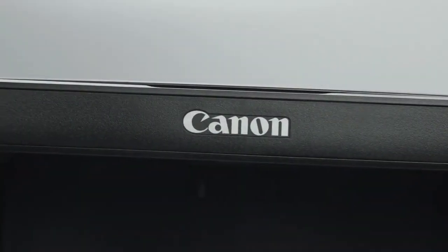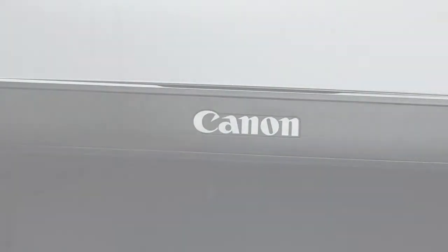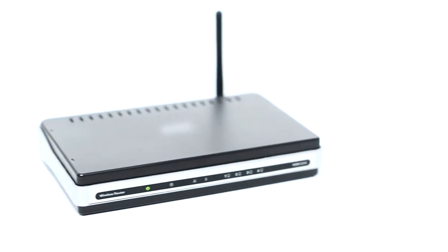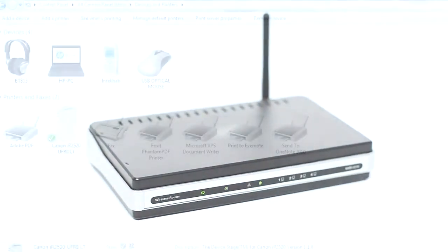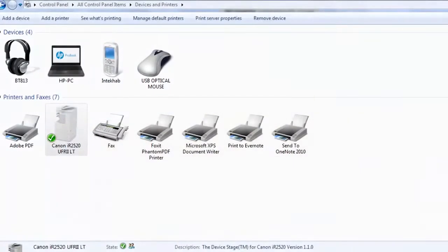I'm going to set up your Canon Pixma printer on a wireless network using the easy wireless connect method. Let's get started.